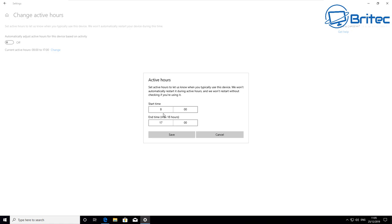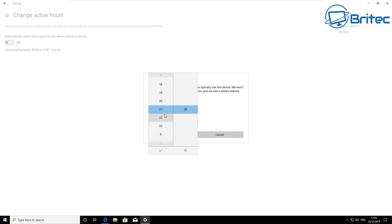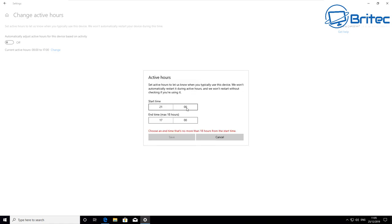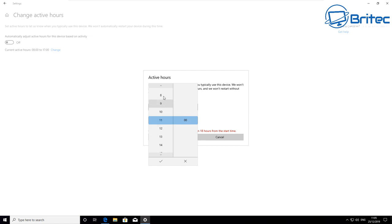You can click on change and you've got the start time here and the end time. This is the time where you want to set hours to let us know when you're typically using this device. You can put in what hours you'd like here. You could put nine o'clock if you wanted to in the evening if that's when you're particularly using your computer and that's when they won't deliver these. And the end time could be eight o'clock in the morning if you wanted them to download at that particular time, then obviously you would change the hours to suit your needs.